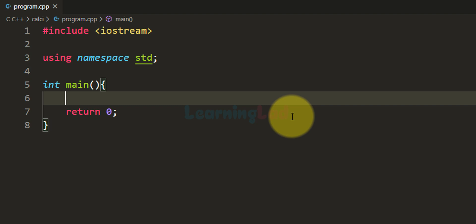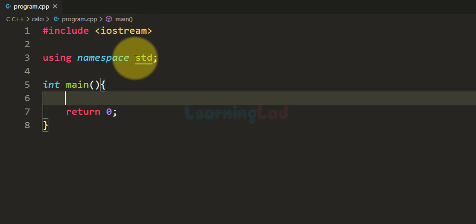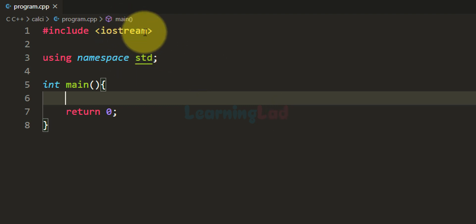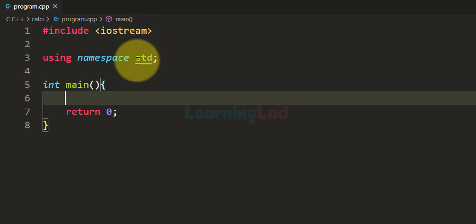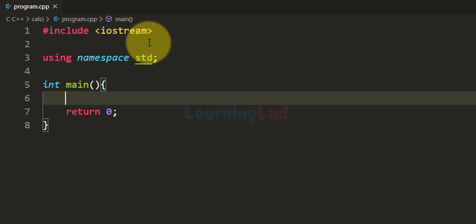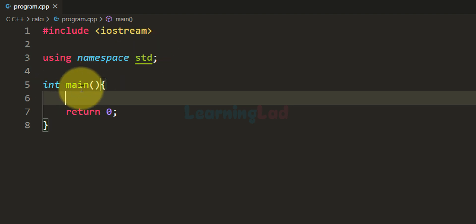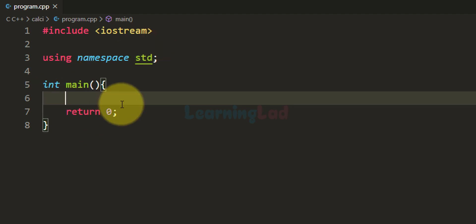Now here I have already written some code. I have included the iostream header file to our program and also I am stating that we will be using the components which are defined inside the std namespace. Then we have the main function which is the entry point of our program.